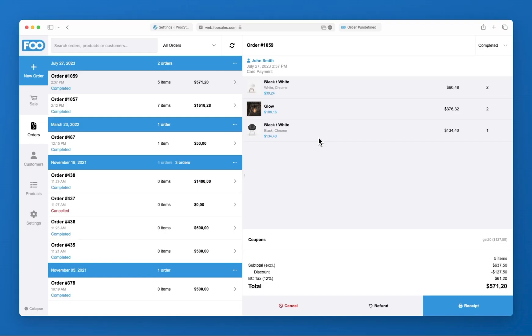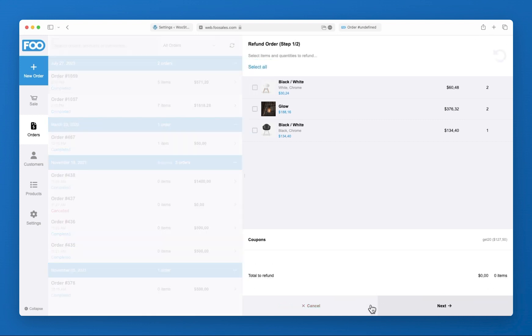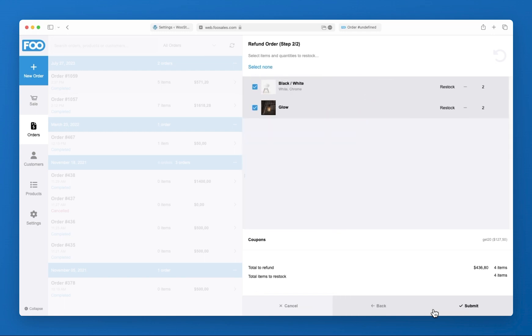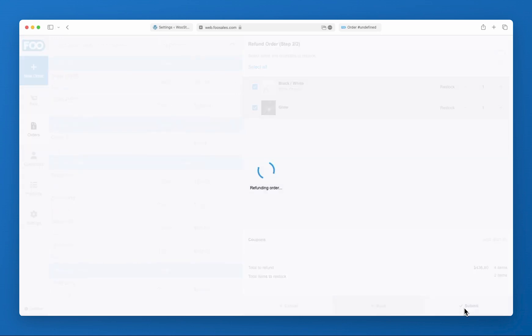If you need to refund an order, simply search through the order history to load the original payment. Tap refund and select all items to refund the entire sale. Tap the next option and select the item and quantities to restock to keep your inventory levels up to date.